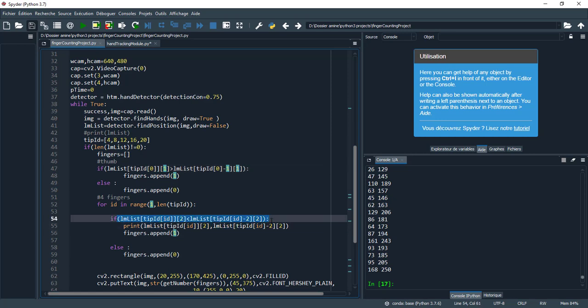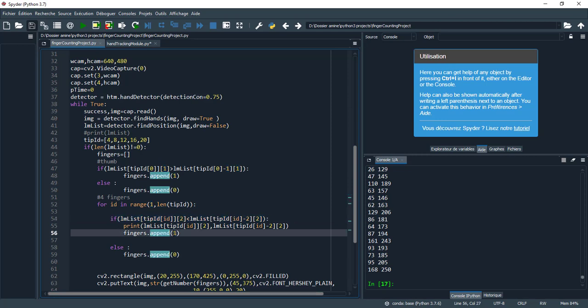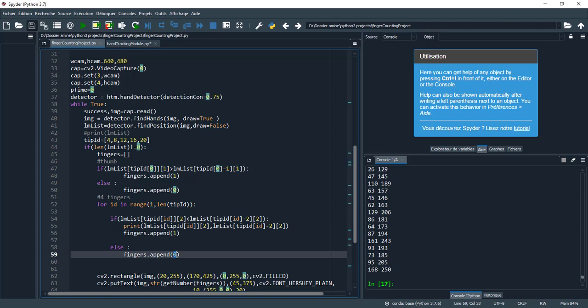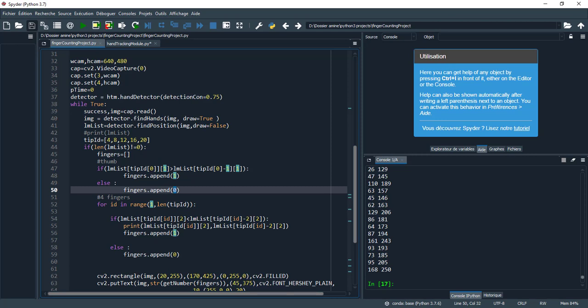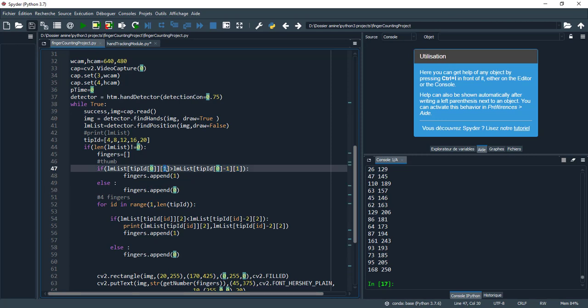If this condition is true, I append 1 — meaning the finger is open — and 0 means the finger is closed. The same logic applies to the thumb: if the thumb is open I append 1, and if closed I append 0. For the thumb, it's based on x-axis only.